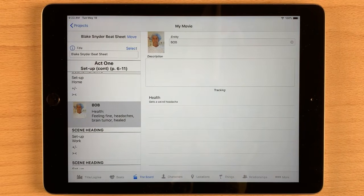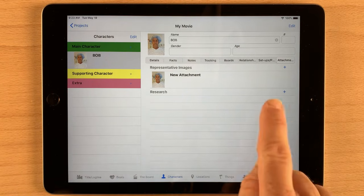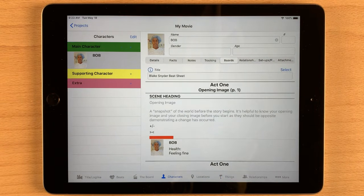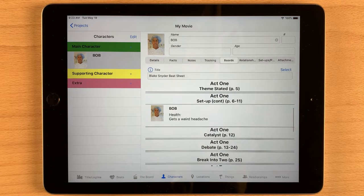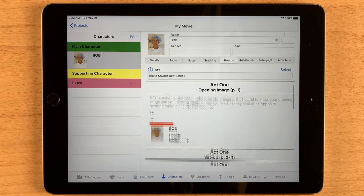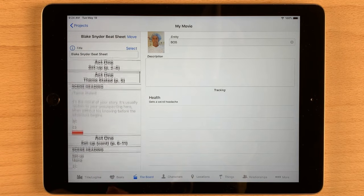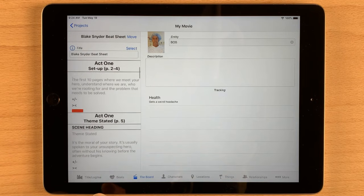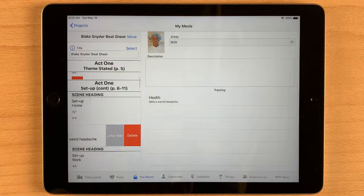So you get the idea. Now if we go back and look at Bob in our characters list and take a look at the Boards tab, you can see the character's entire story. Here is the scene that Bob is in, and you can see where we placed Bob on the board to track his health. Finally, to remove an item from a board, just swipe to the left. You can either move it to the litter box if you want to bring it back later, or delete it if you want to completely get rid of it.